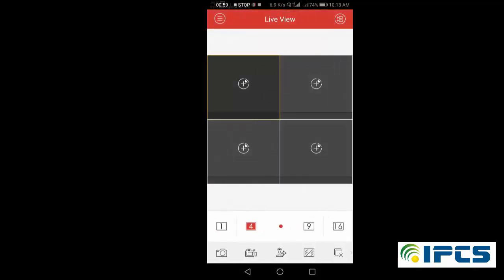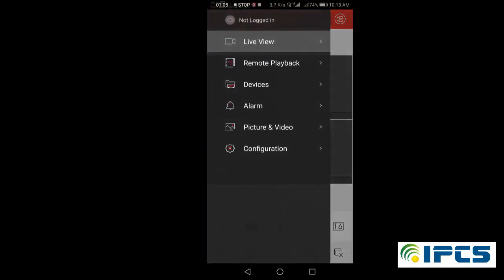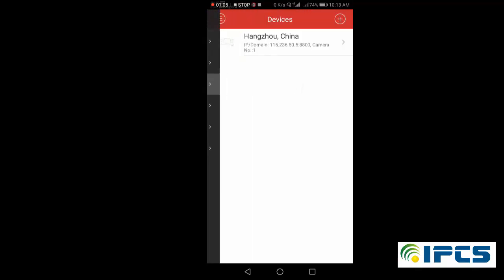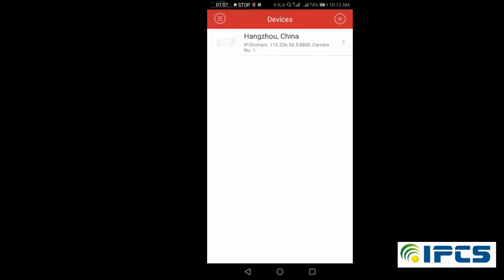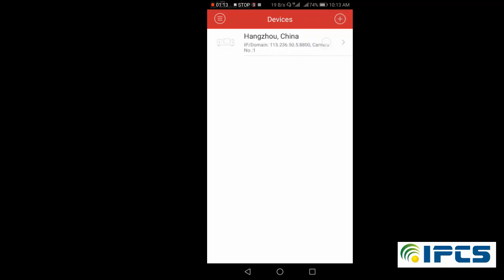Now you have to add a camera to view the visuals. For that, click here, and then click on Devices, then click on the plus symbol, and then Manual ID.